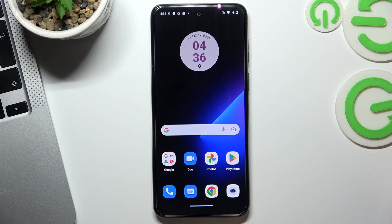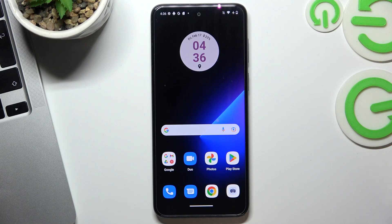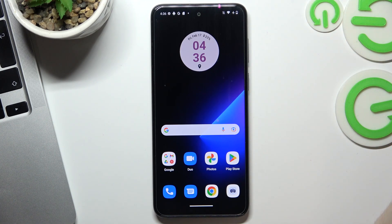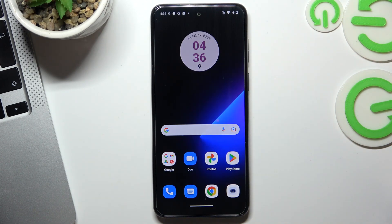Hi! Welcome to Hard Reset Info Channel. The device in front of me is the Motorola Moto G13, and now I'm going to show you how to speed up your device and how to improve its performance.